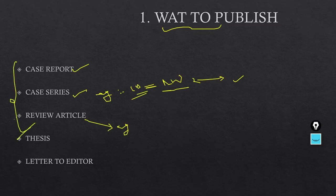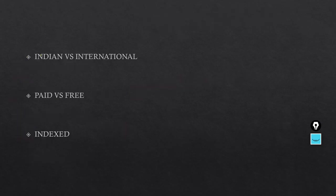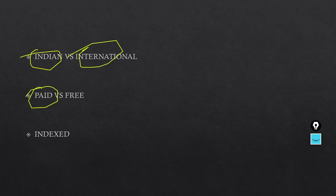Where can it be published? It can be published in an Indian journal or international journal. There are paid journals where we have to pay for publication, and there are free journals where we just have to submit. If our submission is meeting the publication criteria, they will publish. There are indexed journals versus non-indexed journals - we can publish in any of these.